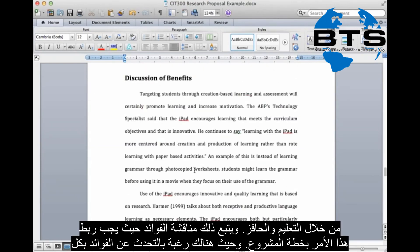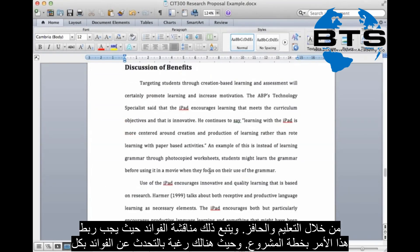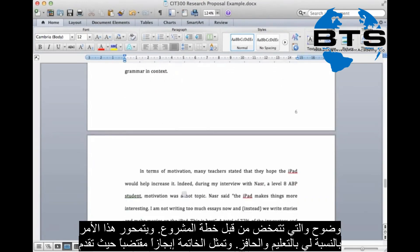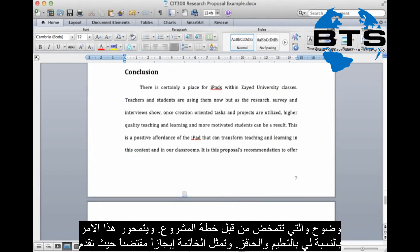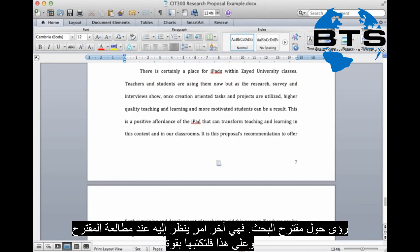The discussion of benefits is the next section — we must link this to our project plan. We obviously want to talk about the benefits that will exist from our project plan. For me, it was in terms of learning and motivation. The conclusion is just a small recap, offering insights into your research proposal. Remember, it may be the last thing that someone looks at when reading your proposal, so make it good, make it strong.